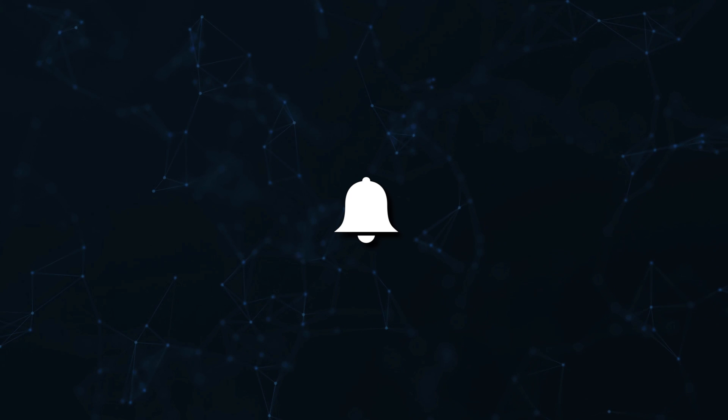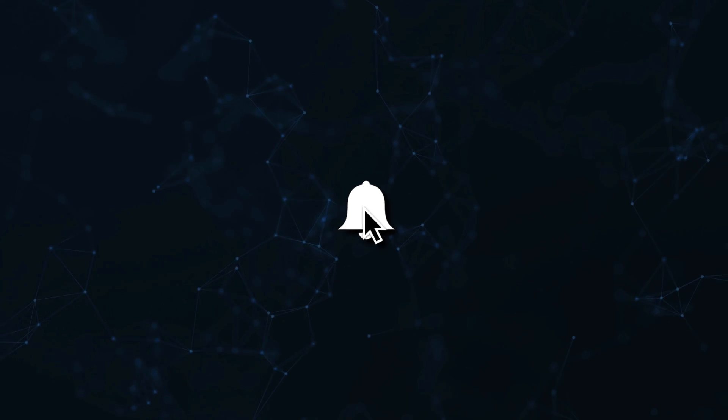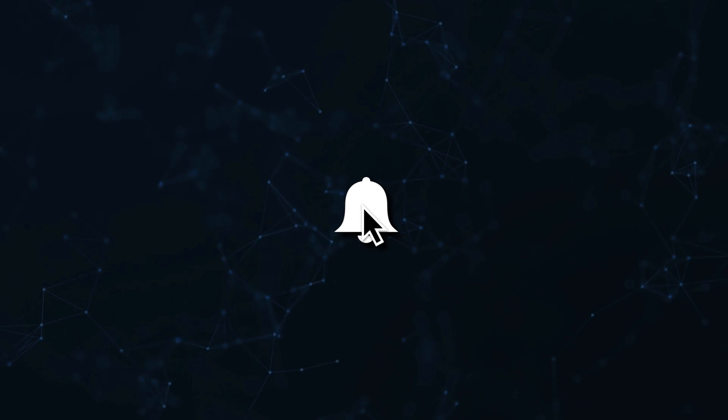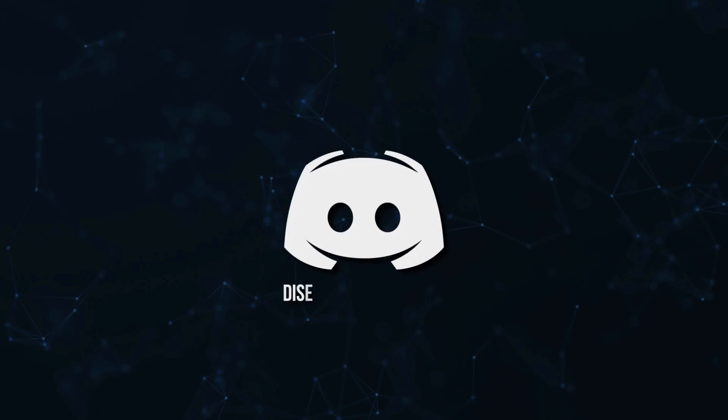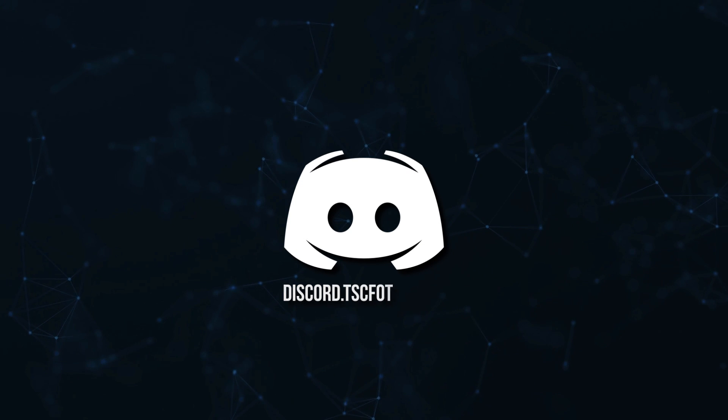Don't miss a beat, join the notification squad by clicking that bell. You'll get notified every time I upload a video, and be sure to join our Discord to talk and get help with your code.